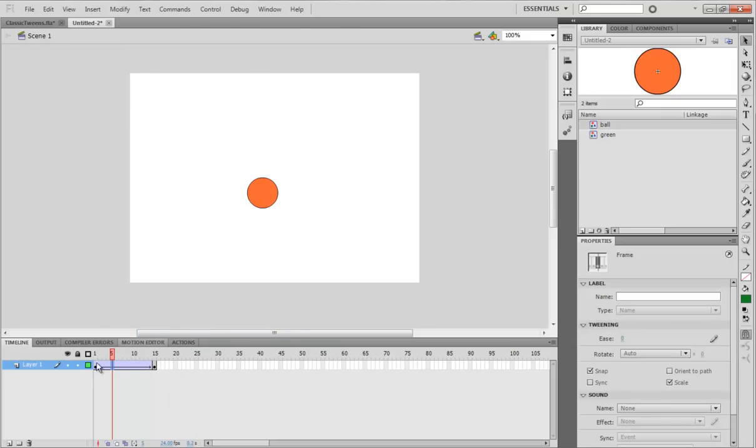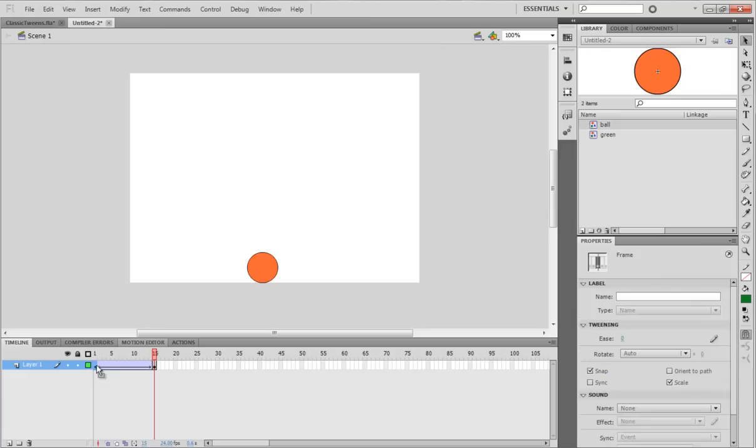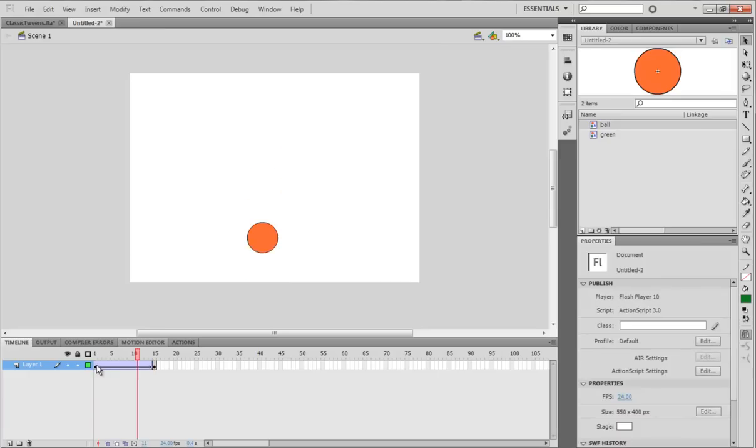And then I'm going to move it down by holding down Shift and then pressing down on the arrow keypad. So, it goes directly down. And now, all we have to do is right click and create classic tween. So, now, it goes down. But it doesn't look very realistic, does it? It looks kind of like it's floating.